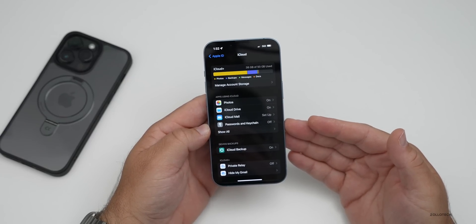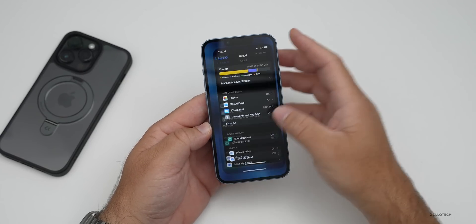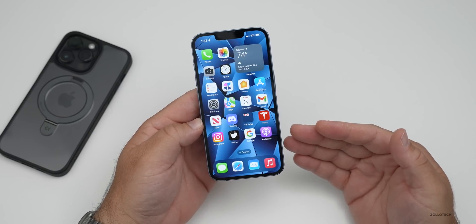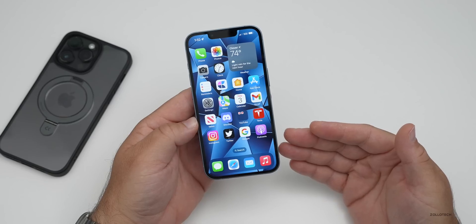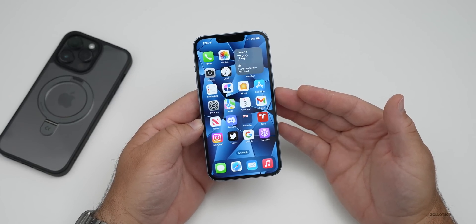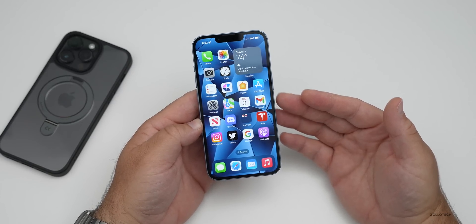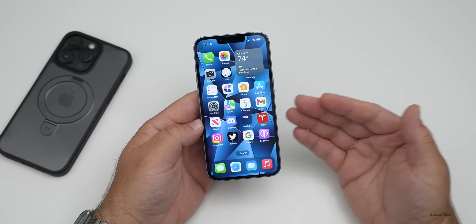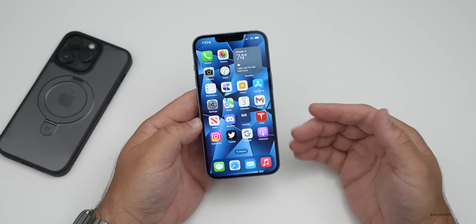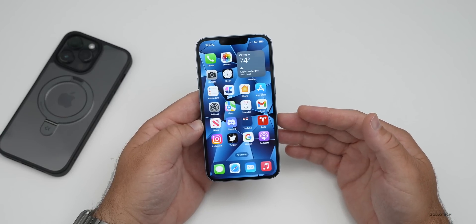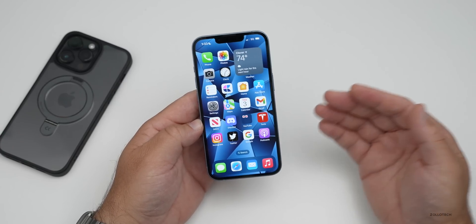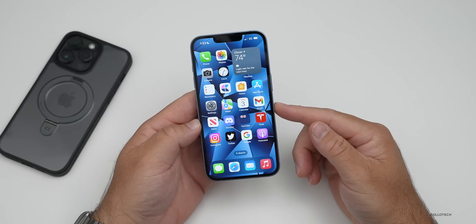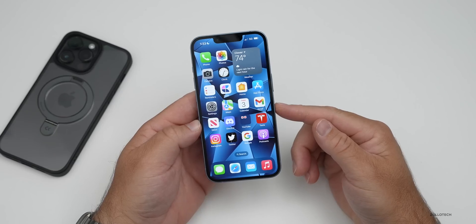One quick note: resetting your iPhone will not reset it to a prior version of iOS. If you want to revert back to a different version, it will not do that — you would need a computer to revert back to what Apple allows. Resetting it just gives you the same version of iOS you're currently on.